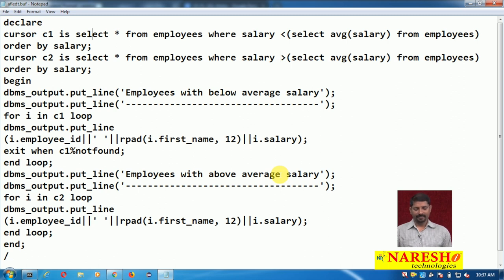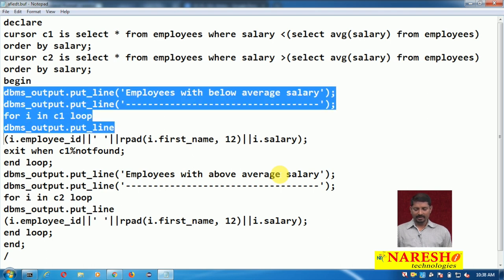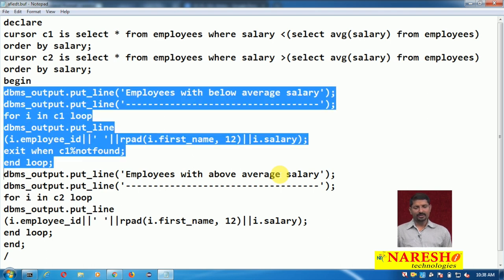Cursor C2 selects employees with salary greater than the sub-query SELECT AVG(salary) FROM employees, ordered by salary. By using these two queries in two different cursors, we can get above average salary as well as below average salary results.